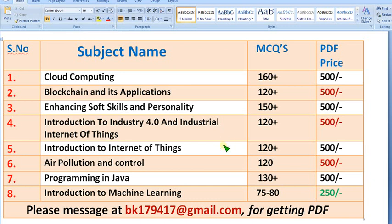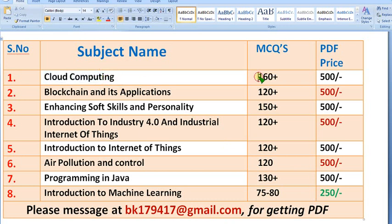Hello guys, welcome back to this channel SKumar Edu. We have already prepared subject-wise PDFs. If you see, these are the PDFs — Cloud Computing PDF. You will get 160 plus MCQs for 500 rupees only.